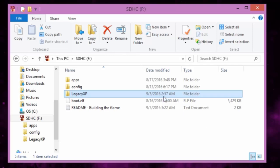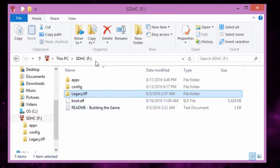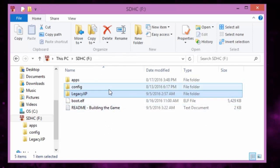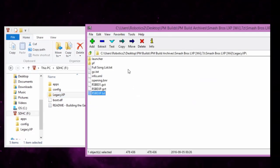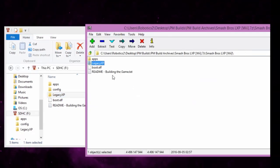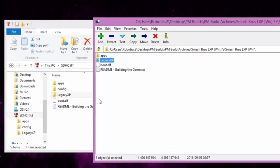This is what you should get if you use a USB loader and you copy the stuff from the thing. You got the apps, the legacy XP, the boot dot elf and the readme.